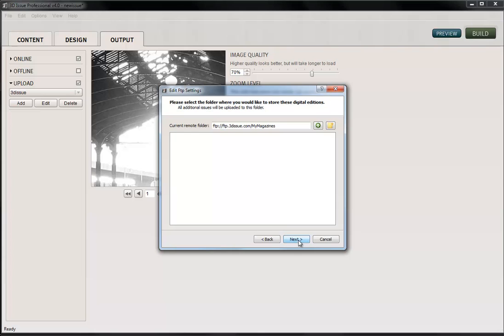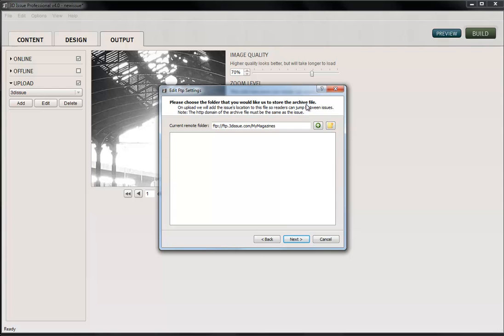Then we click Next. This next window is asking where you want to store the archive file. Now let me explain. This archive file is a simple text file that needs to sit somewhere on your website, anywhere at all. And it's just going to hold the information about where your past publications are held, basically a link that tells the software where these publications are held.